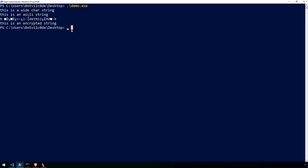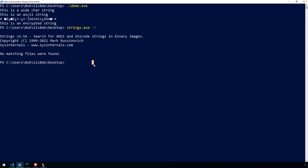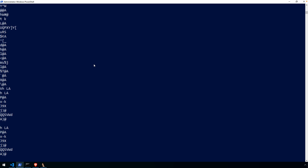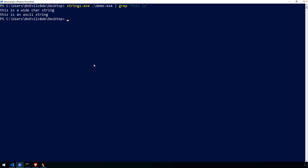How can we recover these strings? A very common technique is to just use strings. I installed strings using Chocolatey and the SysInternals suite. This is a little bit different implementation than what you'll find with strings on Linux — most notably, by default this version of strings is looking for both ANSI and Unicode strings. So it's looking for both our ASCII single-byte strings and our multi-byte strings. If we run strings on our sample binary and grep for 'this is', we get both the wide character and the ASCII results.